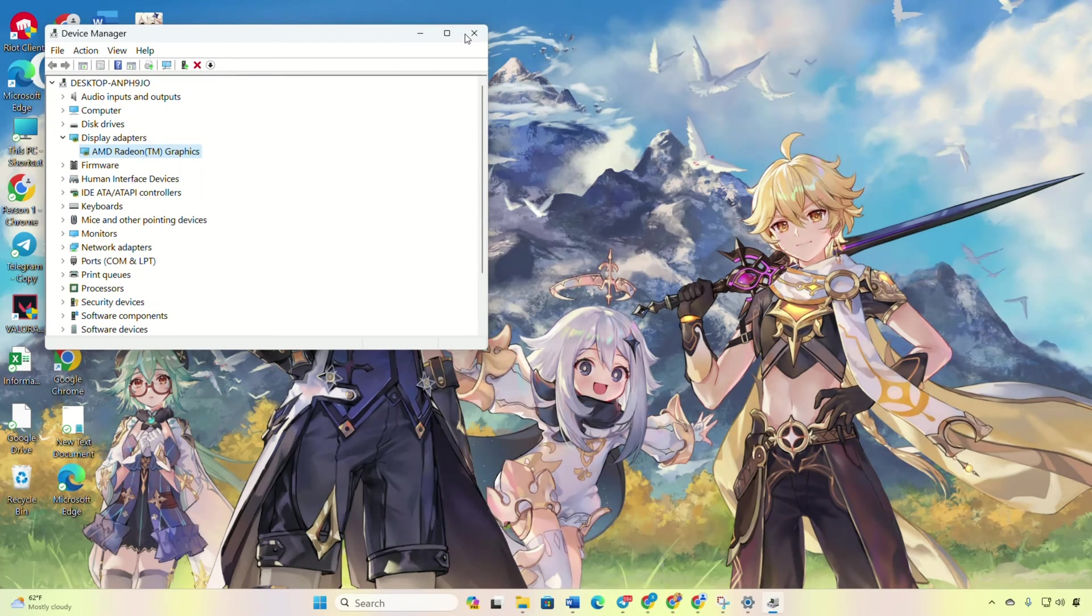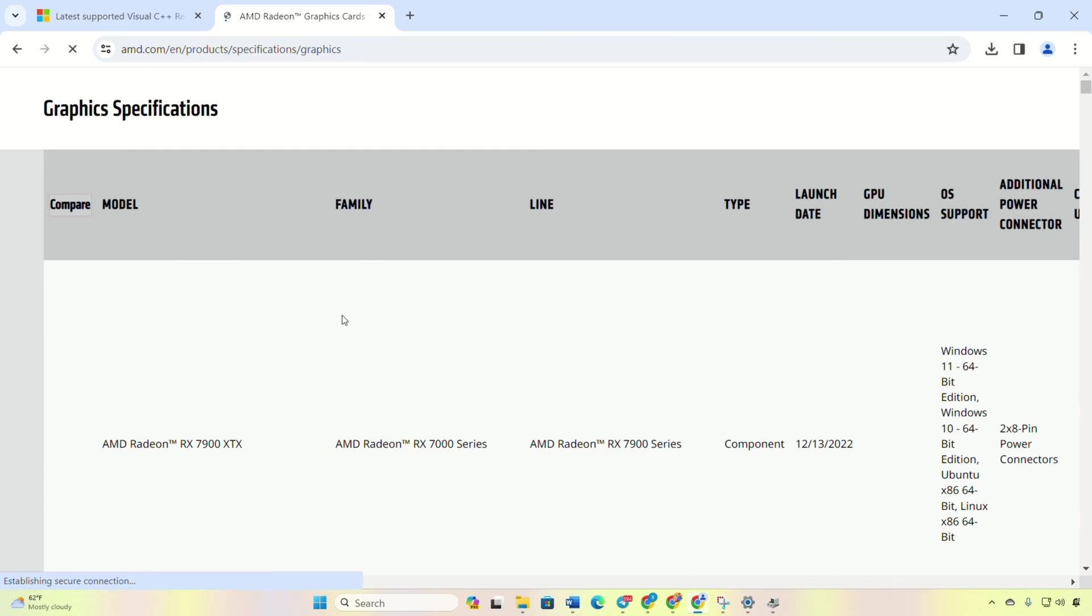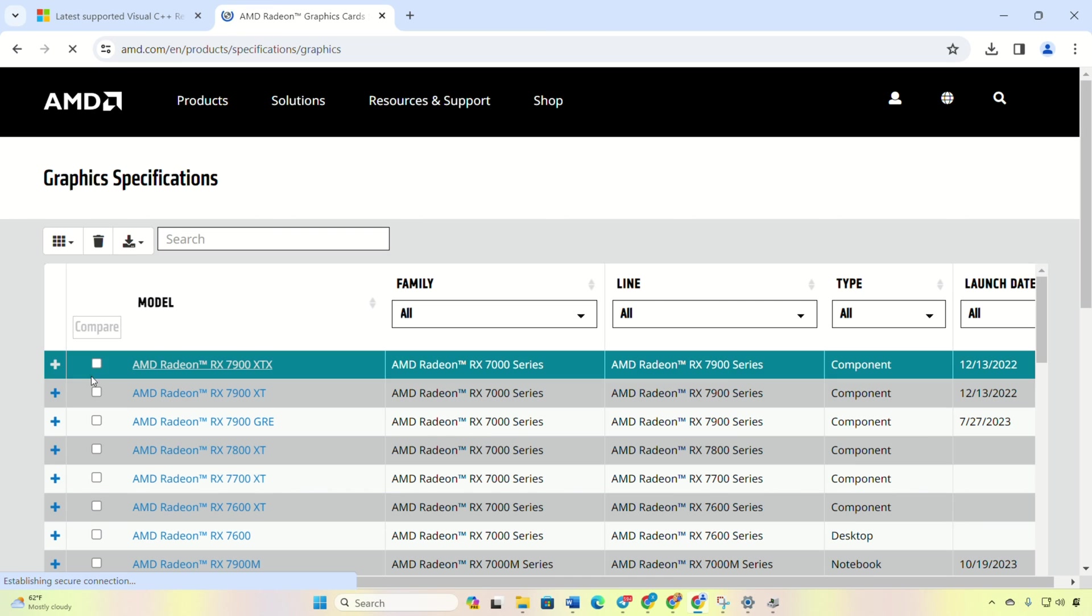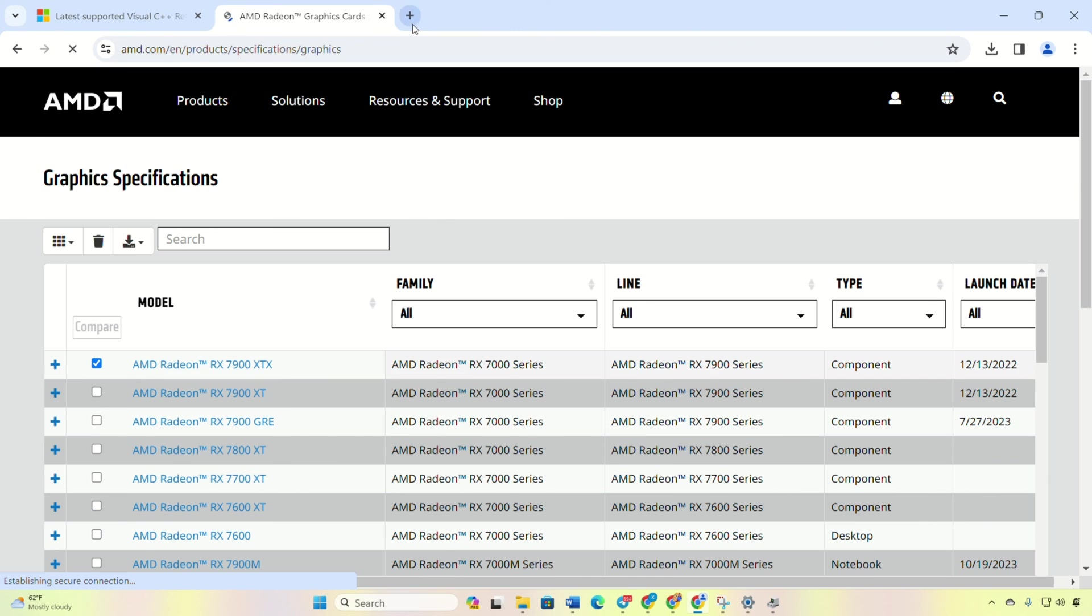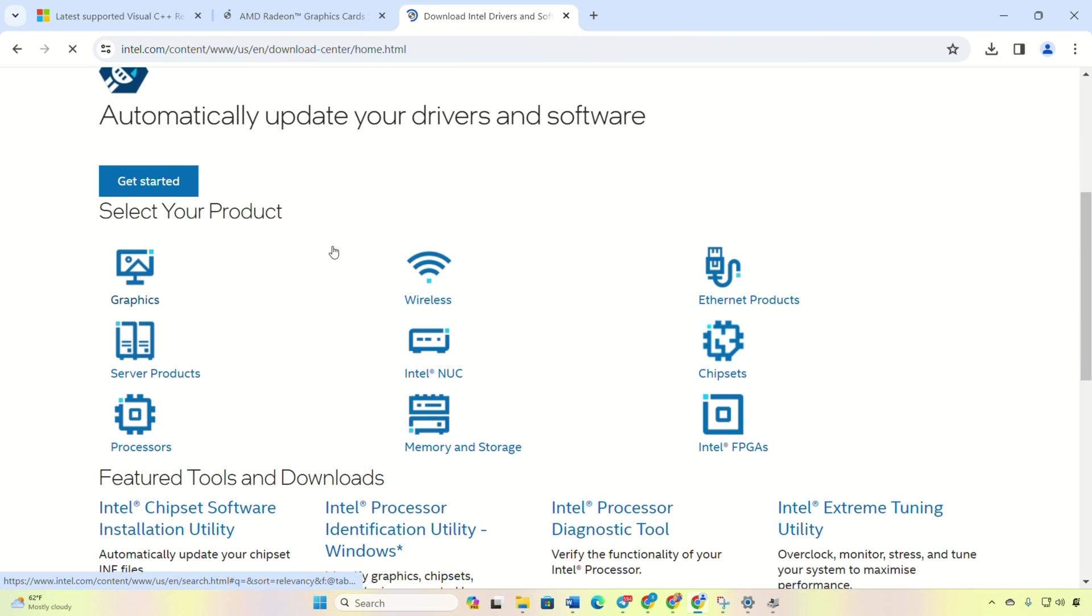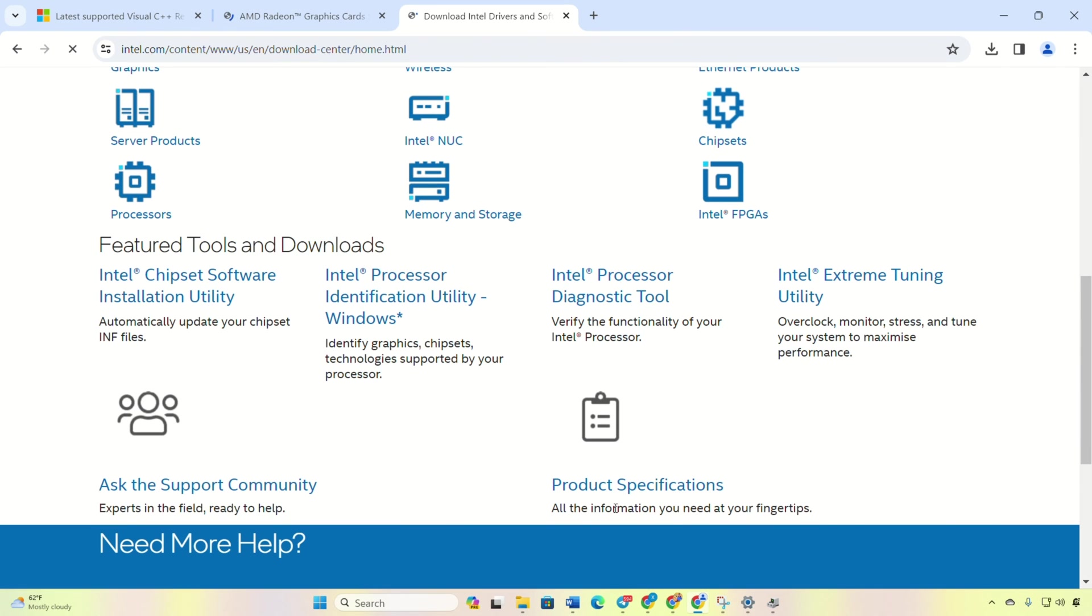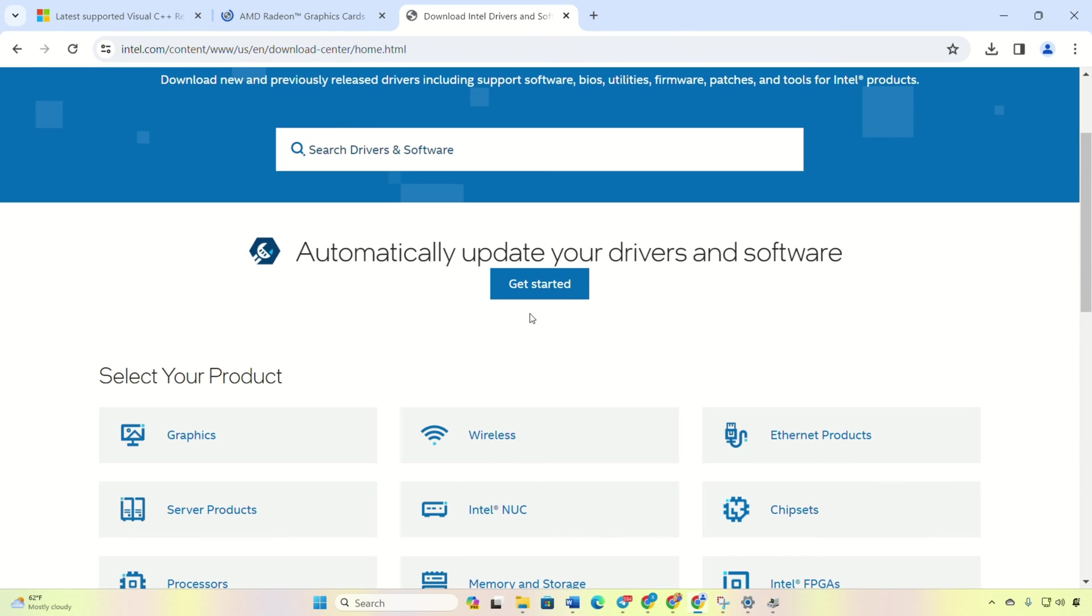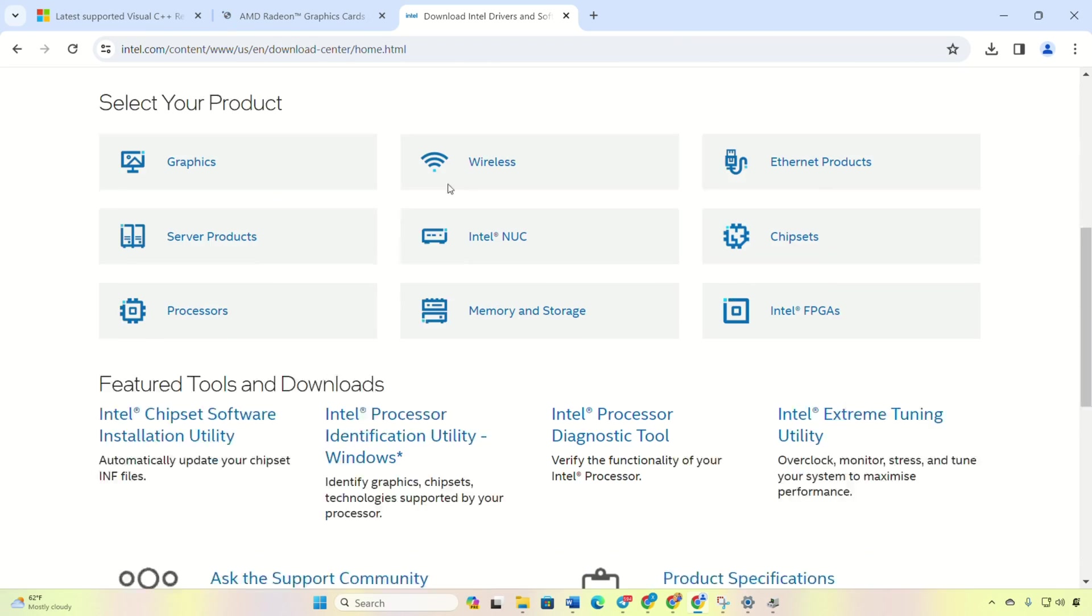Method 3: Manually Updating. Visit your graphics card manufacturer's website, download the latest driver, install it. Reboot and say goodbye to the issue.